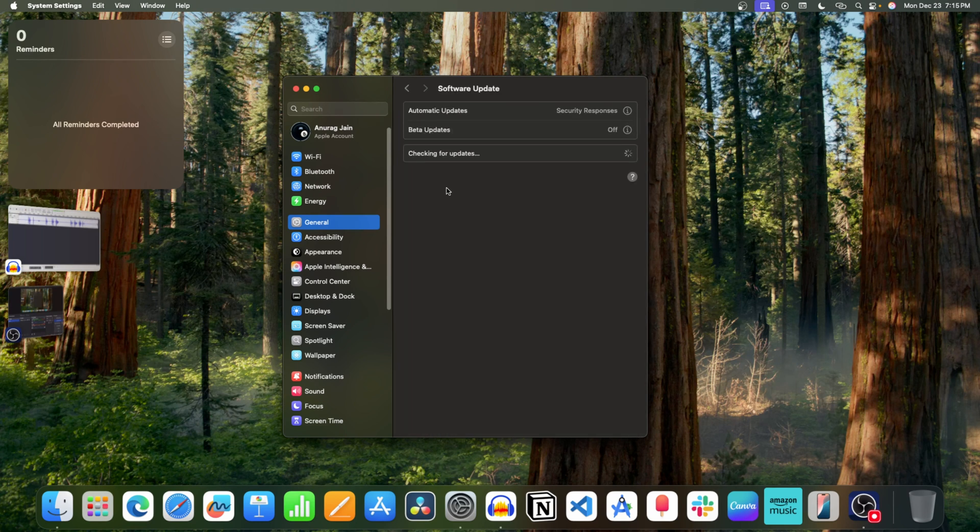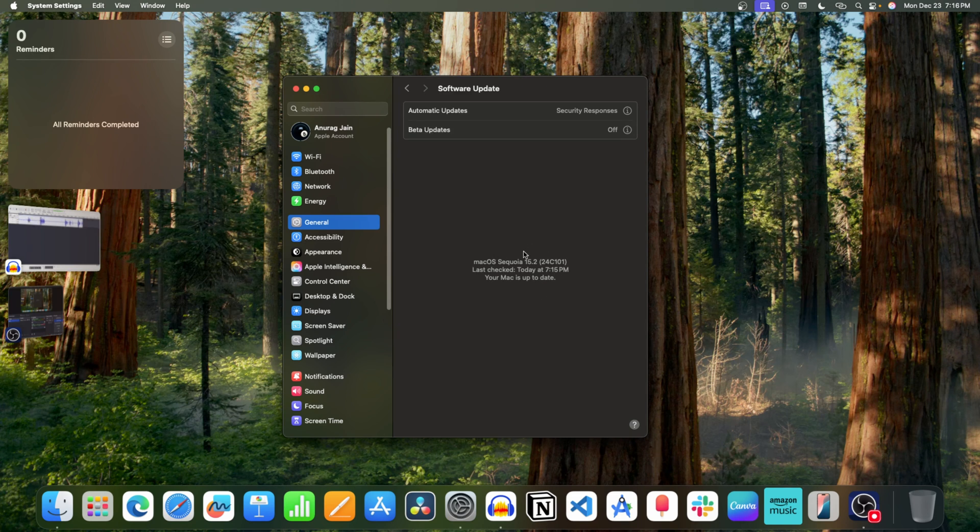This will check for updates. Now you will see the MacOS 15.2 update here. Install it.